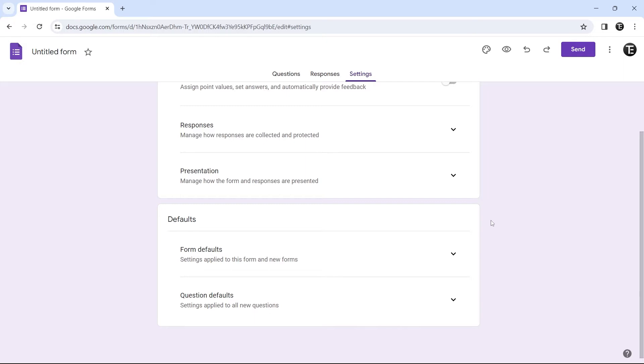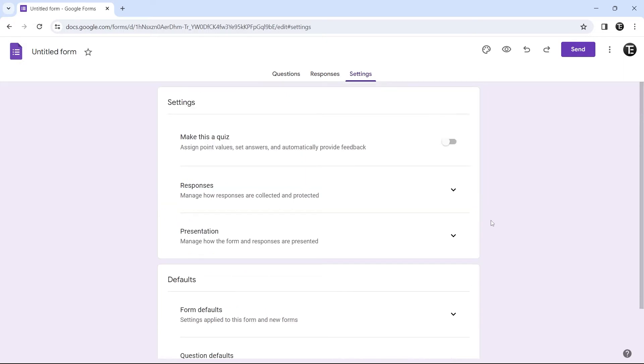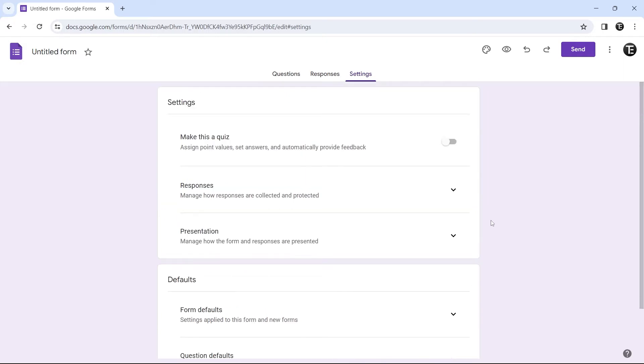As you can see, there are many settings over here, but now I'll show you the important ones.